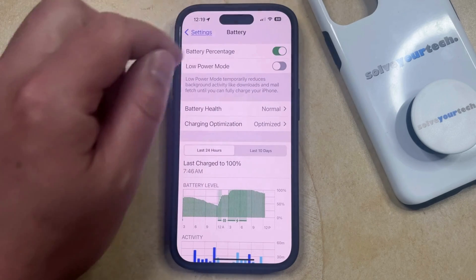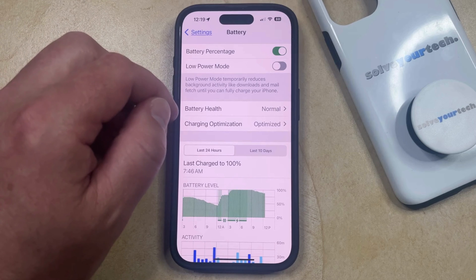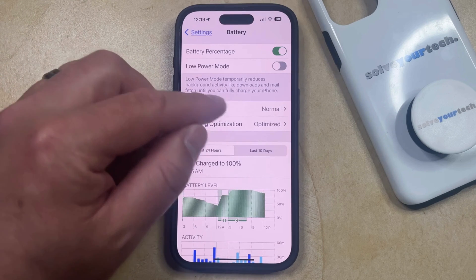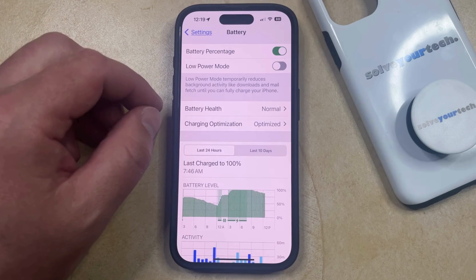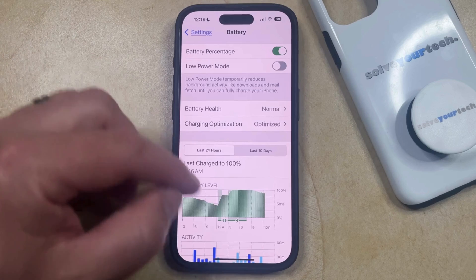Now you should see the remaining battery life as a number inside the battery icon, allowing you to see a more accurate representation of your remaining battery life.